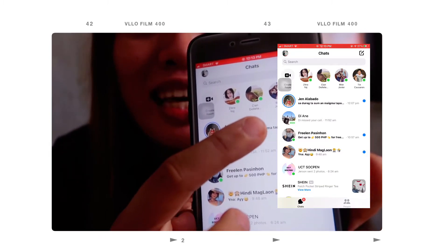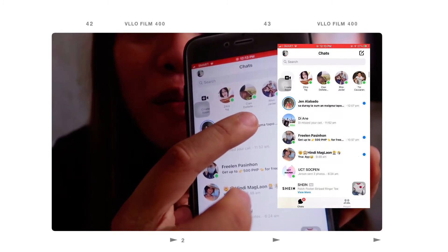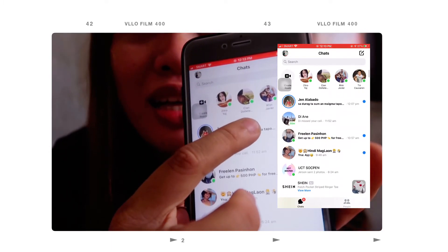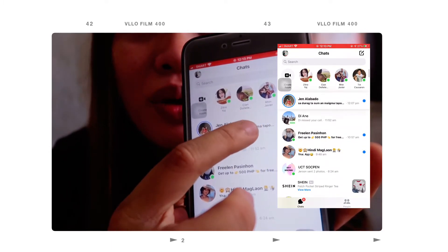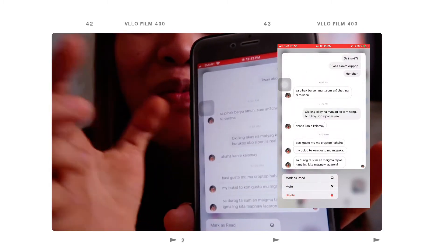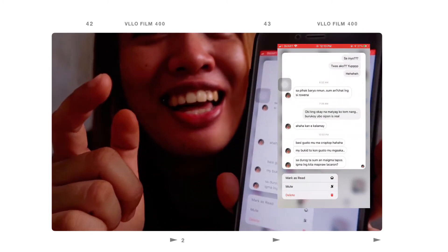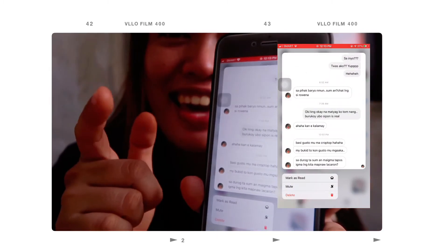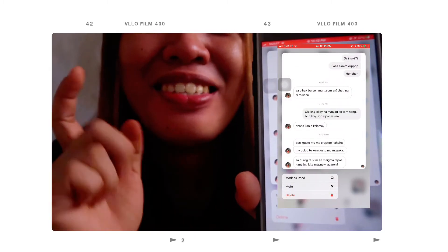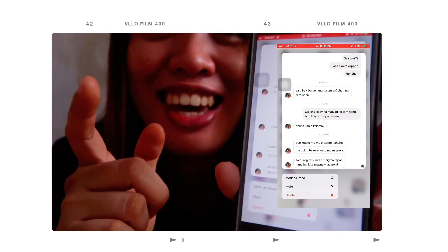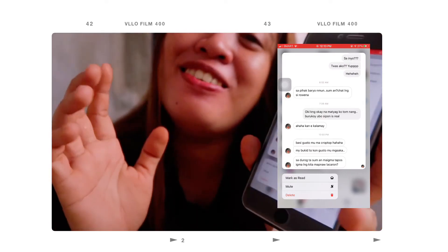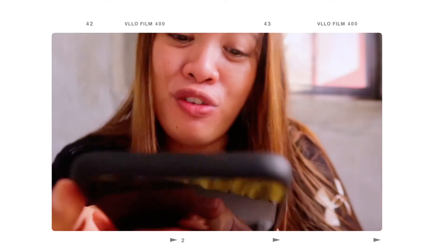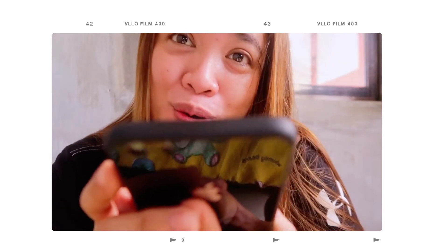Ulitin natin, guys — long press lang. Long press niya lang siya, guys. Nandyan pa rin yung message na, at hindi naman visible na nakita na natin yung kanyang chat. So super easy, guys. That's it for today's video.